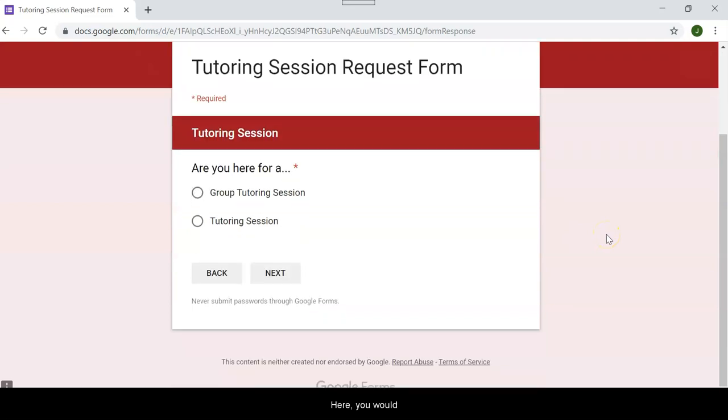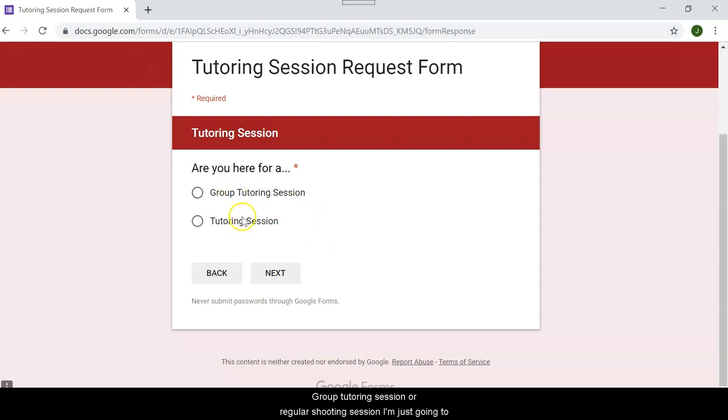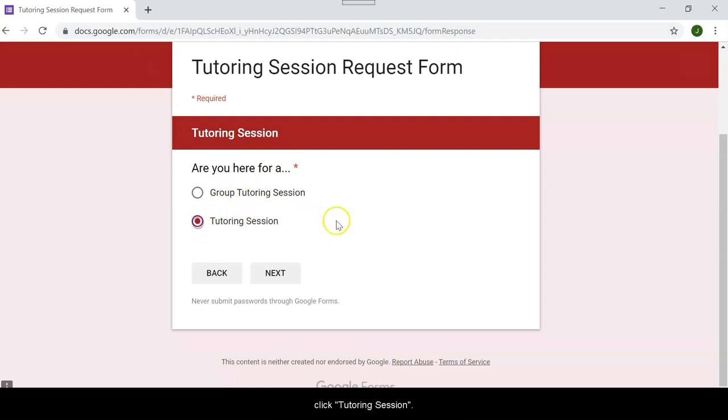Here you would describe what kind of tutoring session that you would like. Group tutoring session or regular tutoring session. I'm just going to click regular tutoring session.